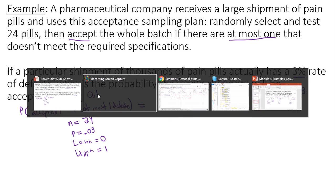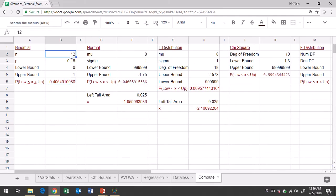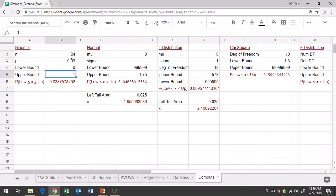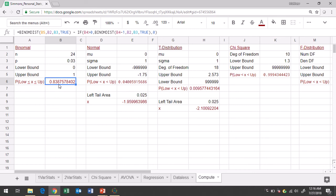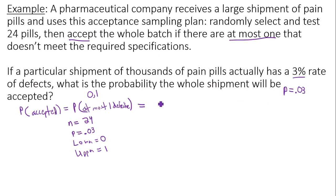In Google Sheets: 24 is the number of trials, .03 is the probability of a success, and zero and one are your lower and upper bounds. And the answer is .8388. So that is the probability that a shipment of pills will actually be accepted in this case.